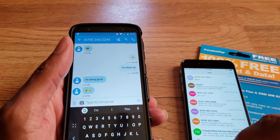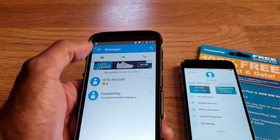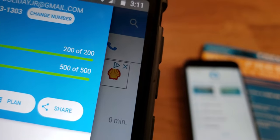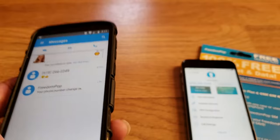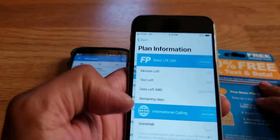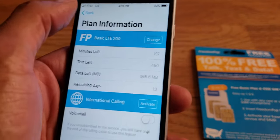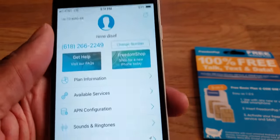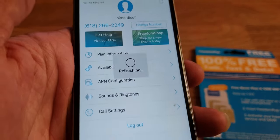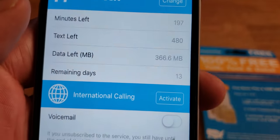We're going to check both devices and see if the message count remains the same on both Wi-Fi and data using FreedomPop. As you can see, no text messages are being used — I still have 500 out of 500. Let me check the plan information and refresh... and yeah, I still have my data, texts, and call minutes all intact.